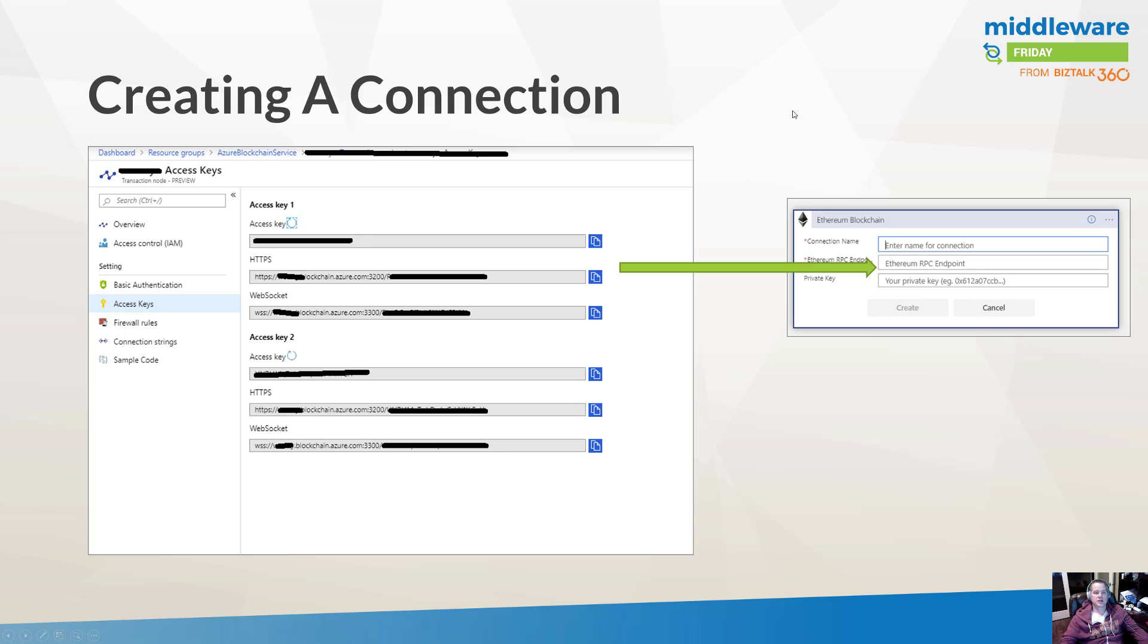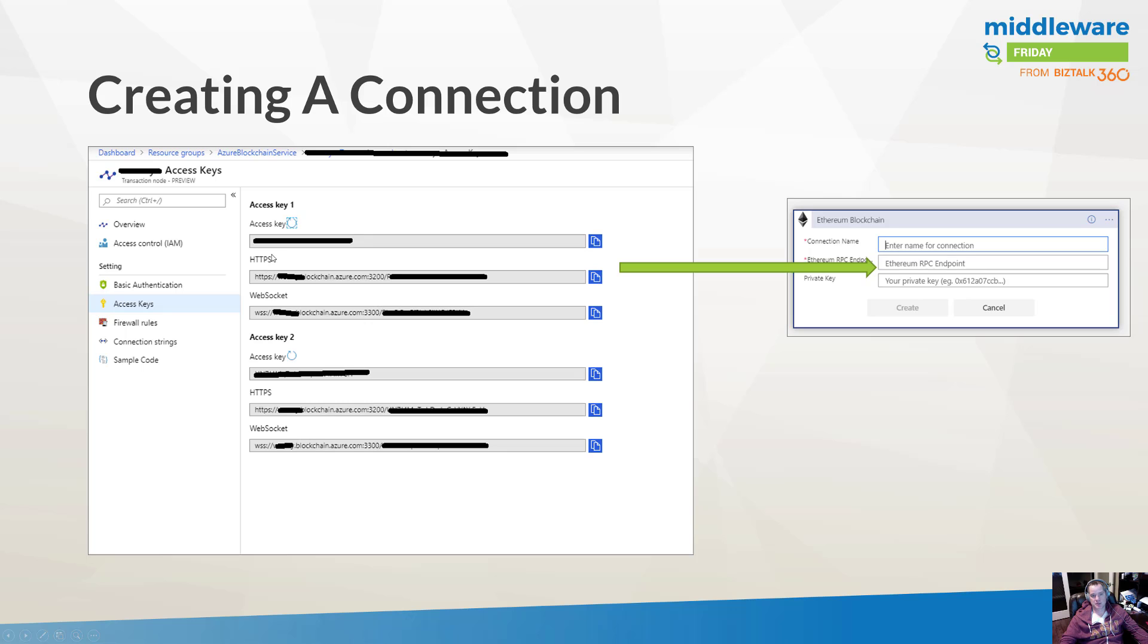But essentially, this provides me connection strings through access keys that allows me to connect to the blockchain instance itself. So in this case, I've got a trigger and I need to establish a connection, so I have to provide a connection name, which is no surprise, but I also have to provide my Ethereum RPC endpoint, which in this case could be my HTTPS, which is part of access key one. You do have two keys, and I can go ahead and click create.